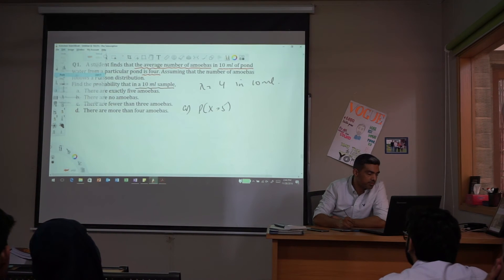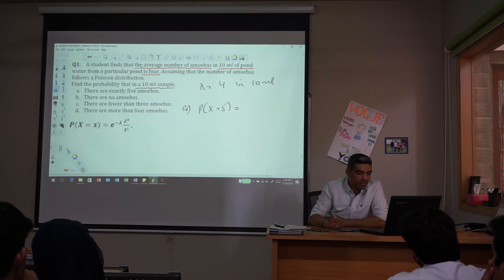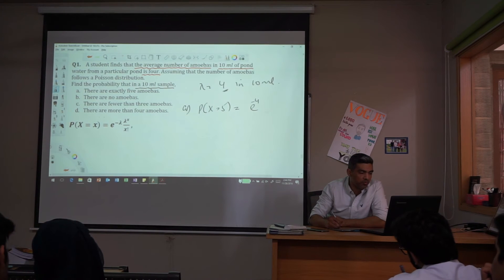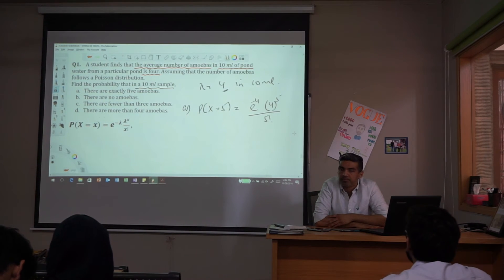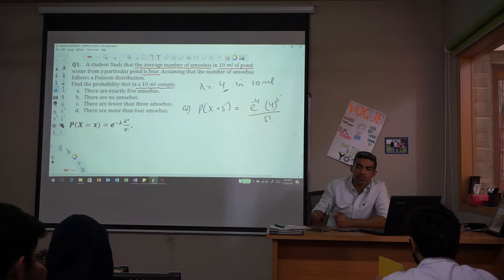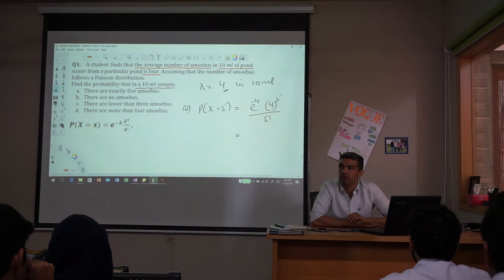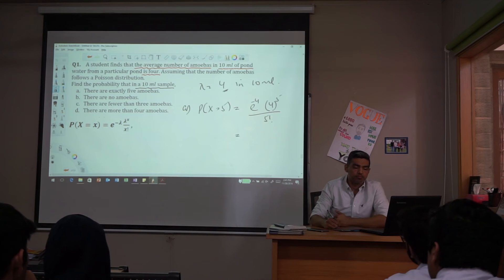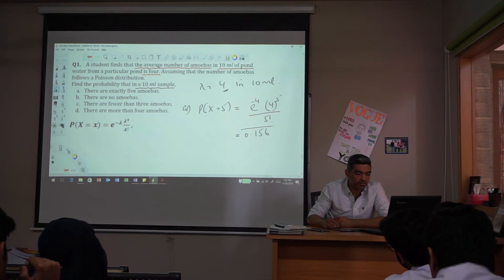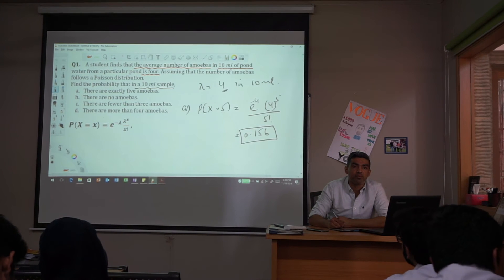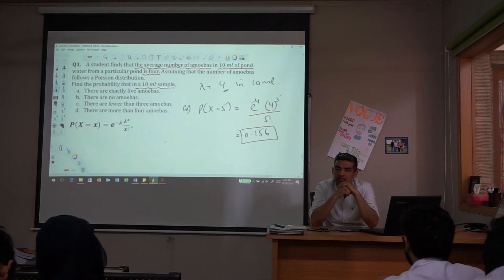Using the Poisson formula for x equals 5: P(X=5) = e^(−4) × 4^5 / 5! Let's work this out. The answer is 0.156. So the probability of finding exactly 5 amoebas in the 10-milliliter sample is 0.156.